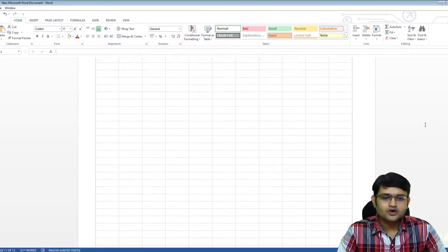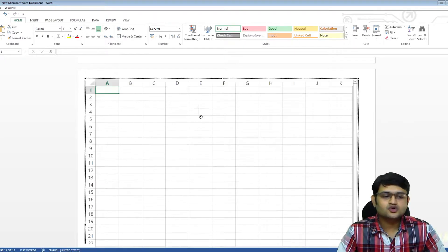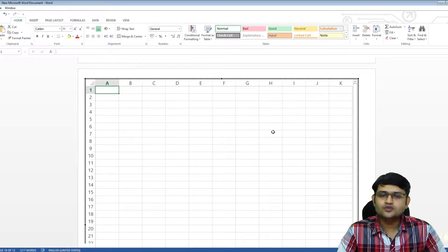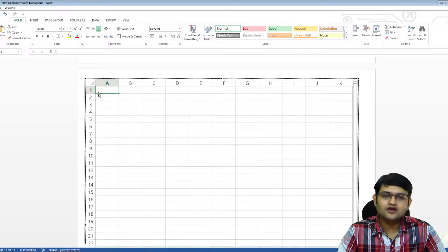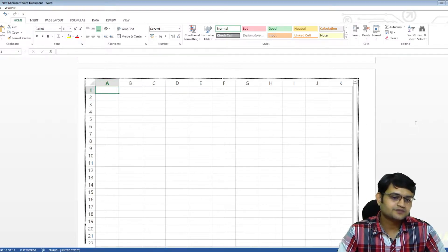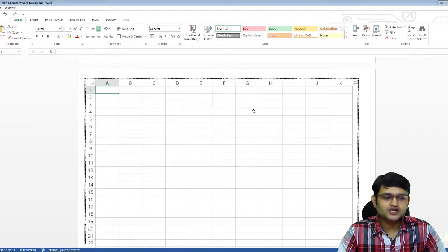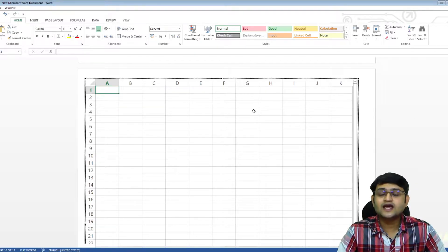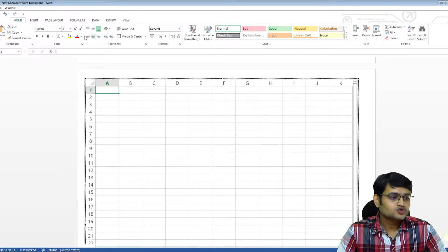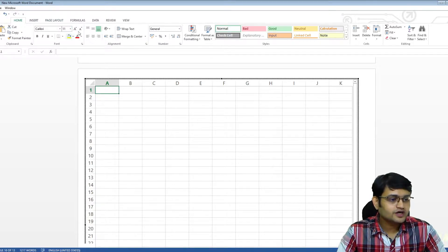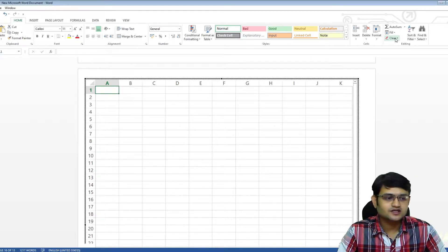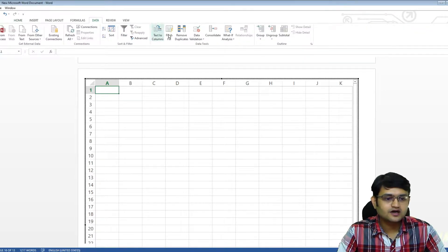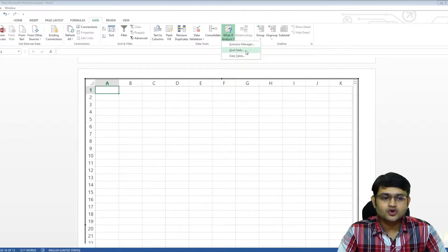Now remember one thing, do not scroll inside your document. Why I will show you later on, but we want our A1 to be visible here. Then this Excel sheet is effectively an Excel document inside your word. So you can see here on top, you have all the options that we see in Excel. You can even see data, what if analysis and goal seek. So you can do goal seek here as well.